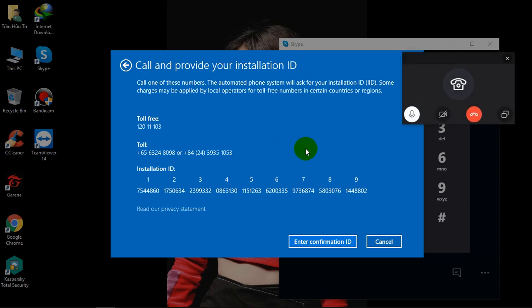Thank you for calling Microsoft. My name is Rom. How can I help you? Hello. I'm trying to activate Windows 10 LTSC. I have an installation ID here. Please help me to get a confirmation ID. Okay, I'm really glad to assist you with that. Please help me with the installation ID. Okay, I'll read it.